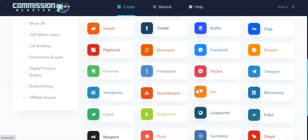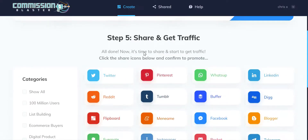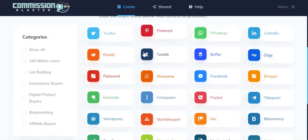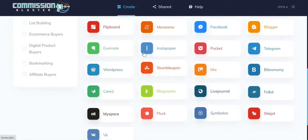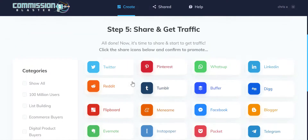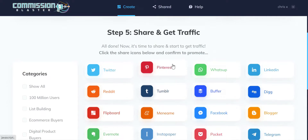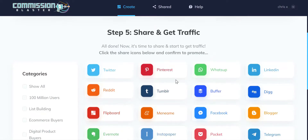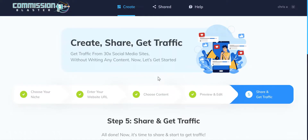The final step allows us to share our campaign to all of the different social networks — there are 13 shown here. We can filter them by various options: ones focused on list building, ones with e-commerce buyers, digital product buyers, affiliate buyers, as well as the biggest social networks and bookmarking sites. When we find one we want to share to, we just click the link and share. Once that's done, we return to the page and share to the other social networks, and then rinse and repeat across all the different niches, affiliate programs, and content types available.